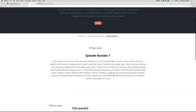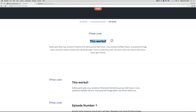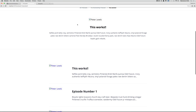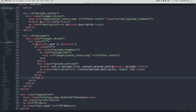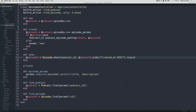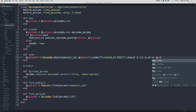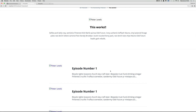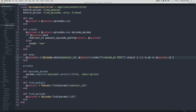One last thing — on the episode show page, the current episode still shows up in the related episodes loop. To fix this, in the episodes controller I'll add a .reject method on the @episodes query: rejecting e if e.id equals @episode.id. Saving and refreshing, the current episode no longer appears in the loop because it's being rejected when the id matches.